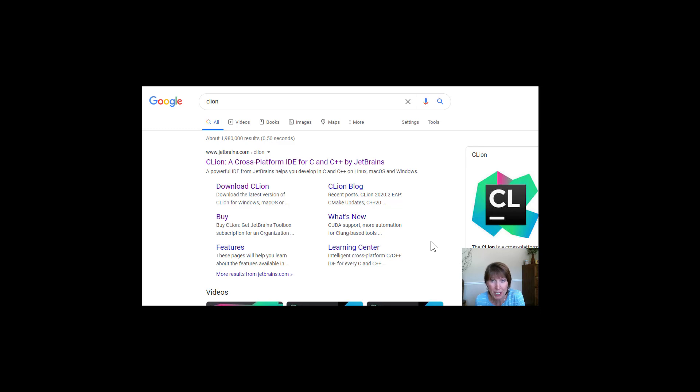So one of the first things we need to do in this class is get ready to code, right? This is a programming class and we're going to do lots of coding.